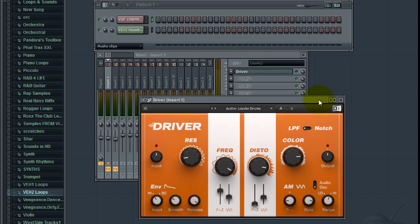Hey, what's going on? Justin here from Modern Mixing. Just wanted to quickly show you this cool little plugin from Native Instruments. It's called Driver.